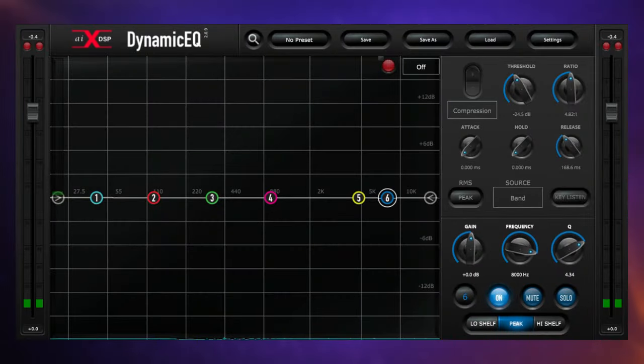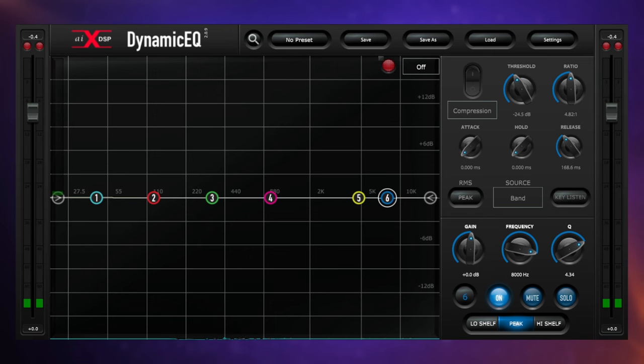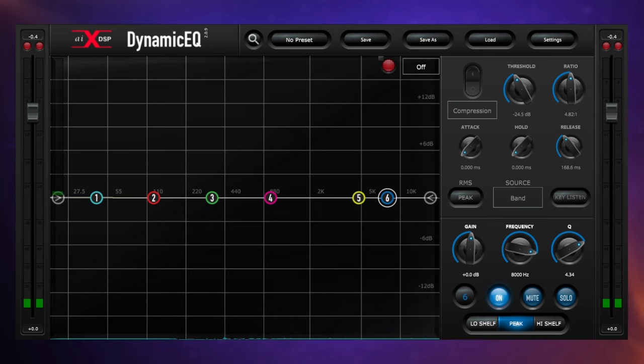In this second example, we've still got inconsistency, but this time it's in the form of sibilance—sibilance being those S and T sounds on a vocal which can be harsh and annoying. Now I'm sure many of you are thinking, well you would just use a de-esser for that, and sometimes you may even use several de-essers. But I'm going to make a case here for using dynamic EQ.